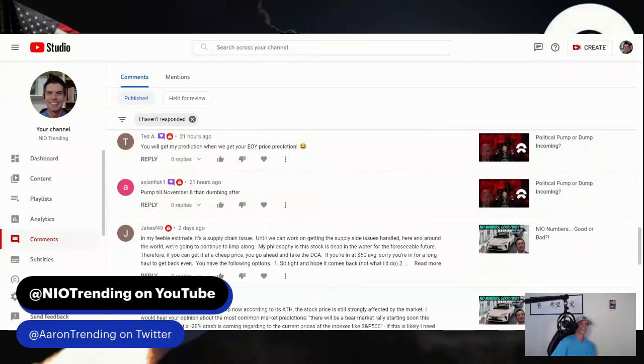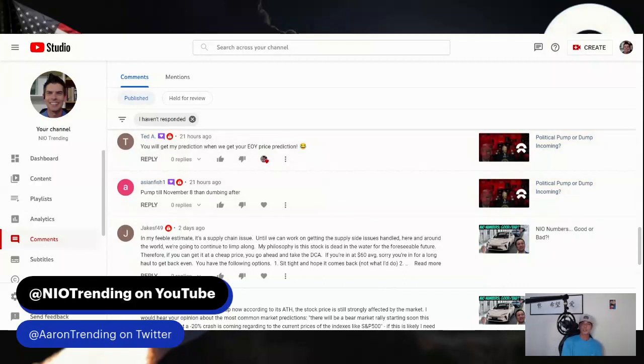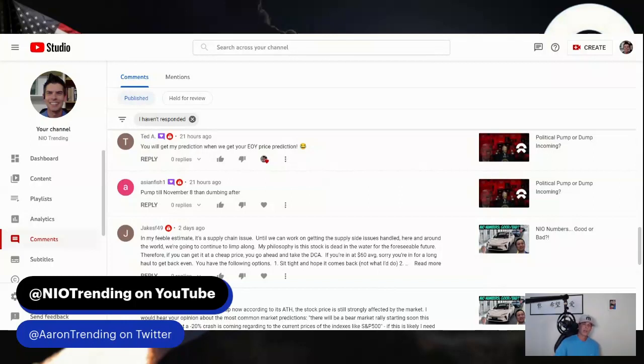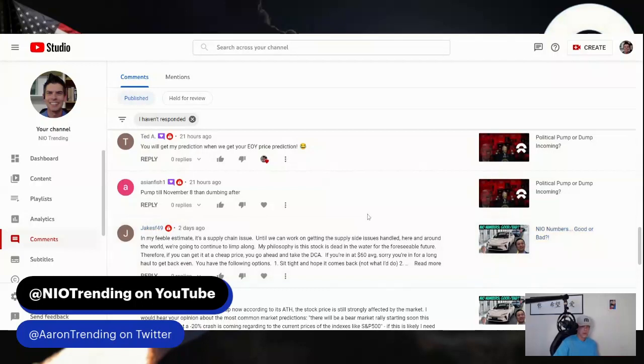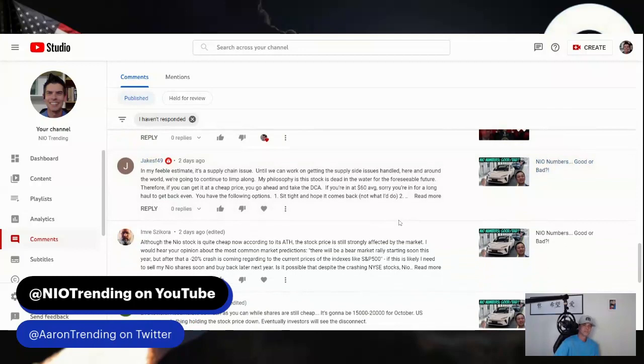Ted says you will get my prediction when we get your end of year price prediction. Touché Ted. I've been saying all year in 2022, because of my concern overall with the US stock market and the weakness I believed we would see, I did not want to put a price prediction out for NIO stock. I still haven't all year, mainly because I wanted to see how NIO would do relative to the market. Sadly we've seen it not do great, depending on how you're looking at it. If you're looking to add, maybe you're not sad about it, maybe you're glad. Asia Fish says pump till November 8th, then dumping after. Calling out the political pump scenario.